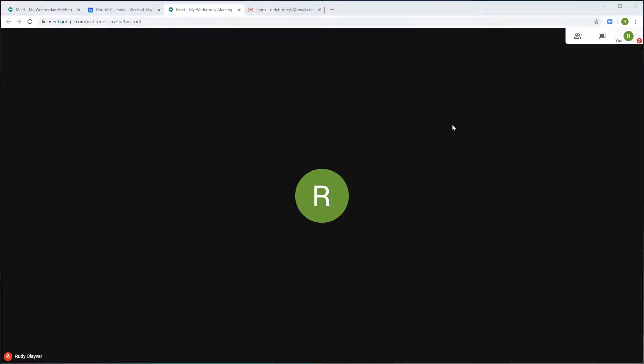How to add or remove people during a Google Meet video meeting on your computer and Android device.